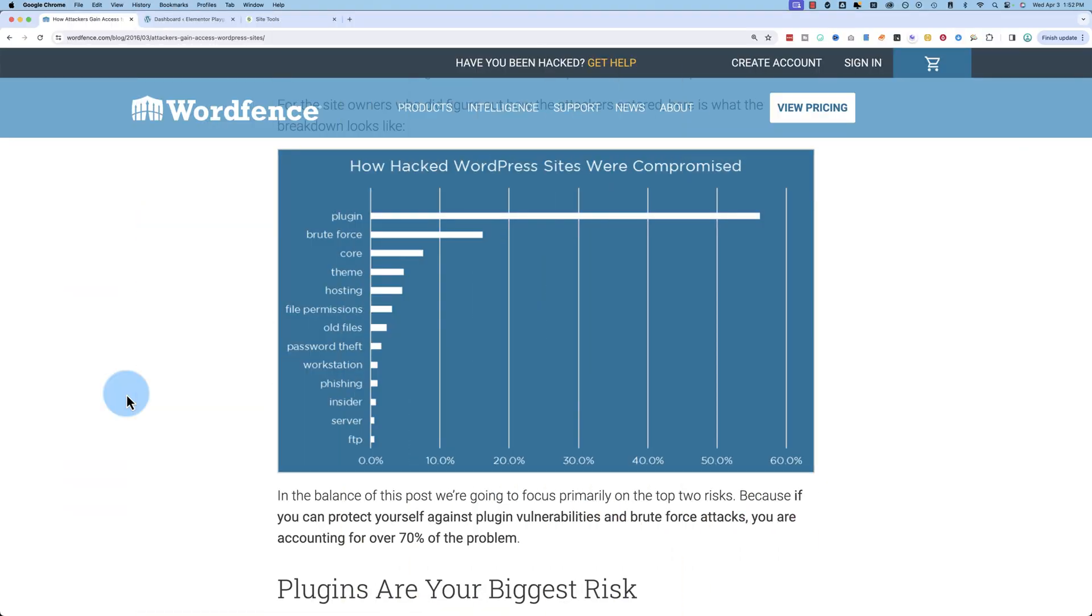To recap, in this three video series, we are taking care of brute force attacks and stopping them dead in their tracks. In the first video, we moved our login page so hackers couldn't easily find it. Second video, we limited the number of login attempts.